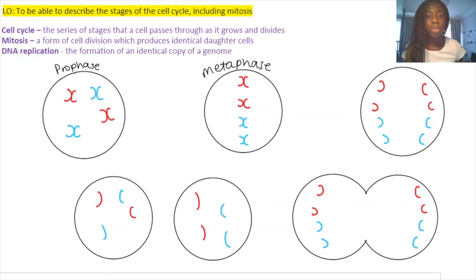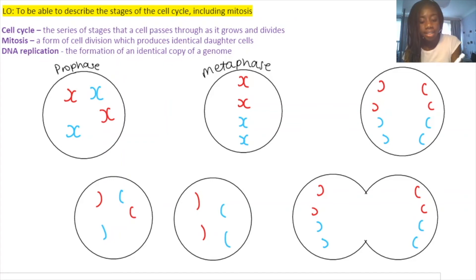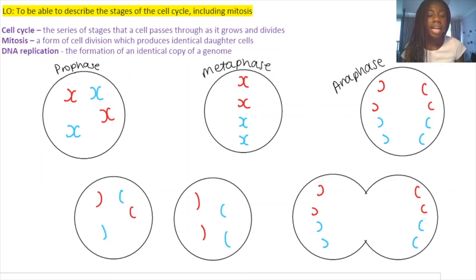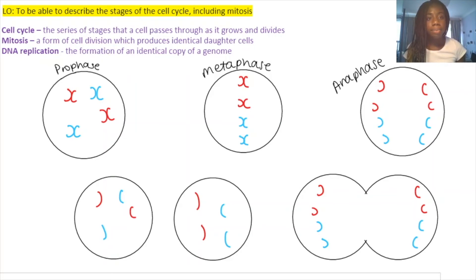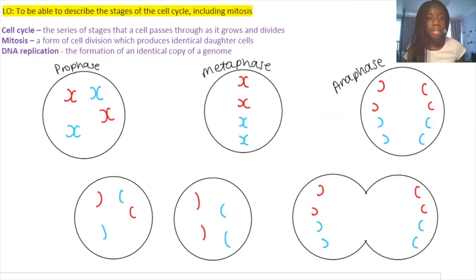The third phase is anaphase. The chromosomes lined up along the equator are split in half, and each half is pulled to an opposite end of the cell by small proteins. This means we have half of our chromosome DNA on each side of the cell.